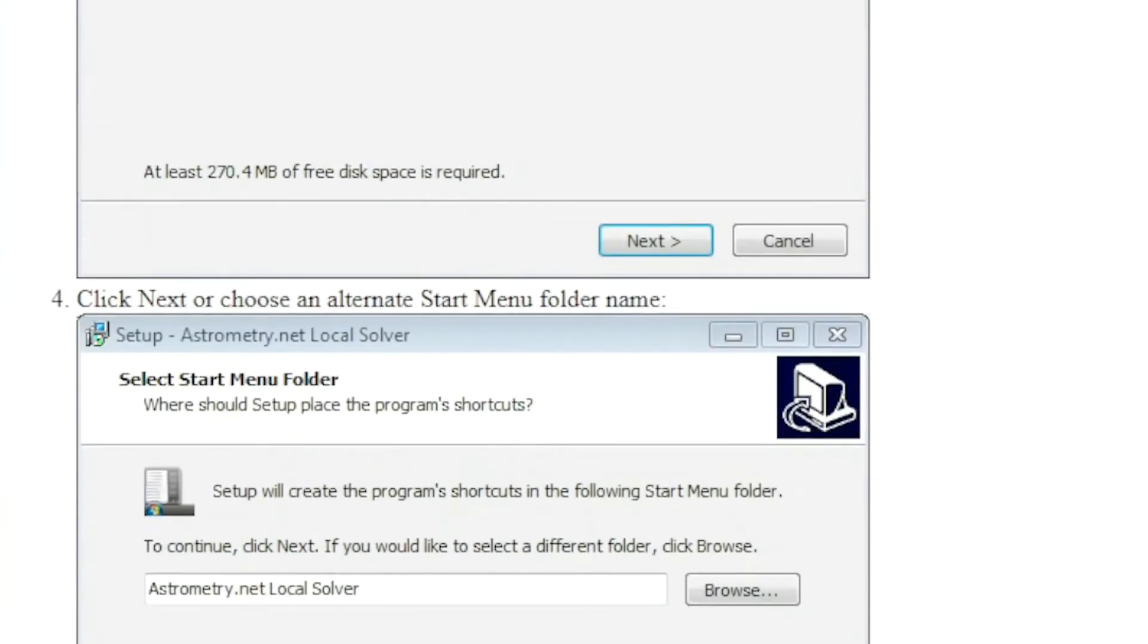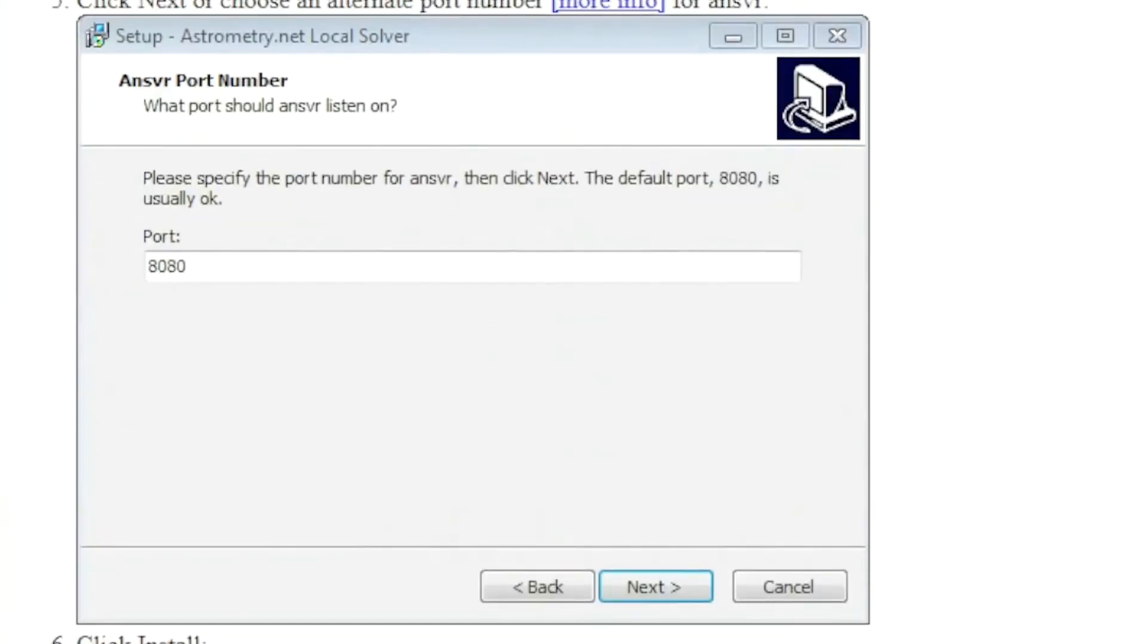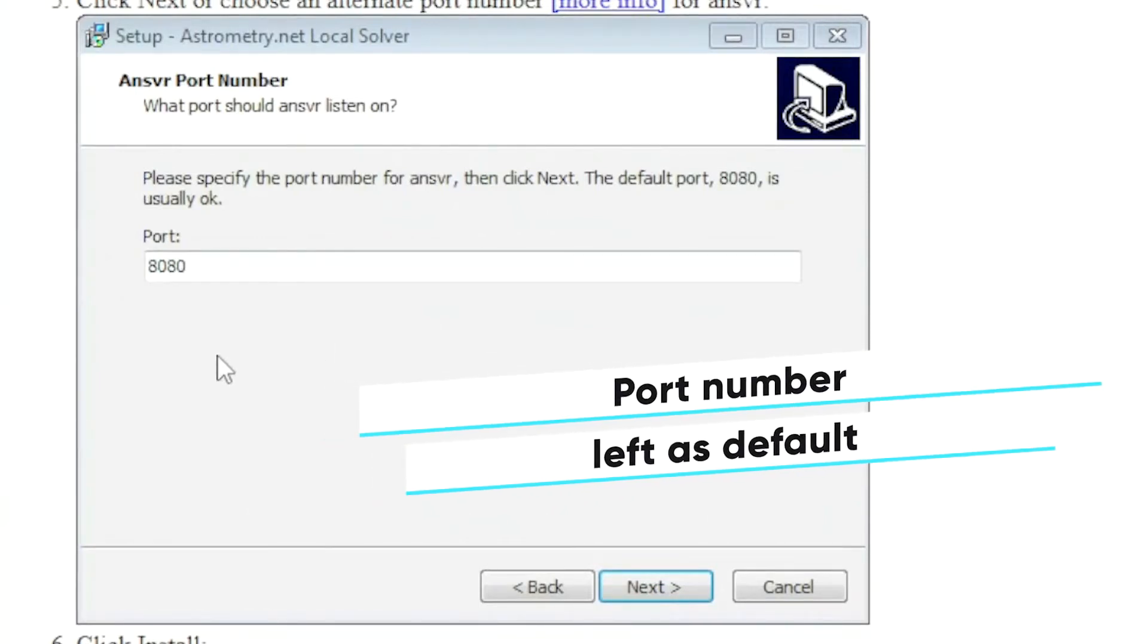Step number four. It's very easy, self-explanatory. The port number, I left everything as default. I didn't have to change or look for anything.